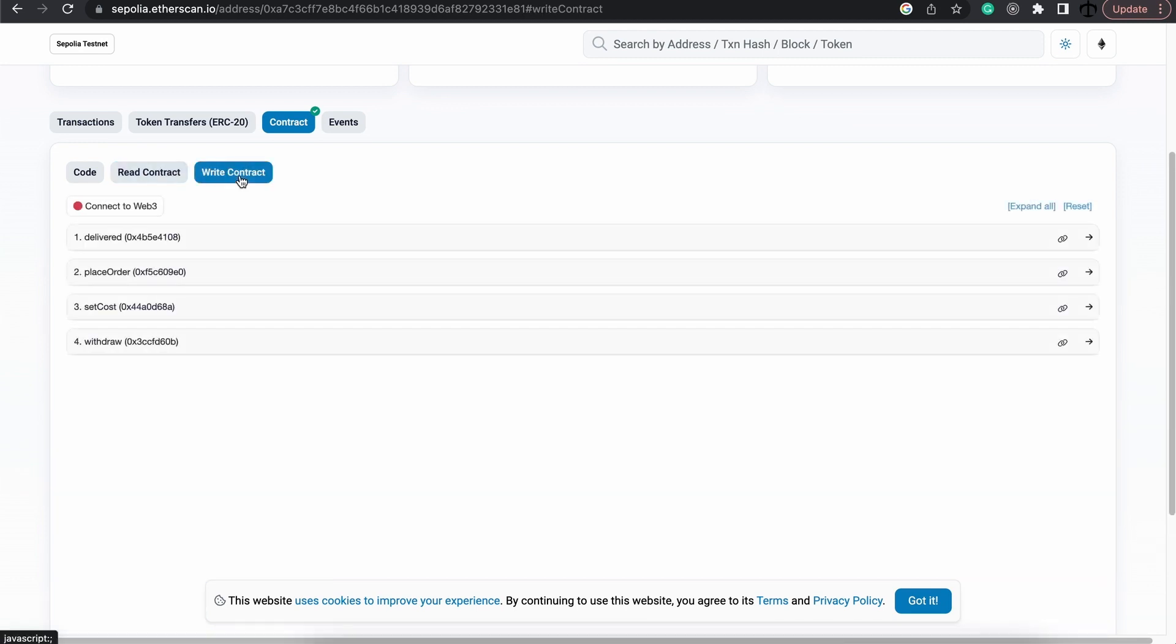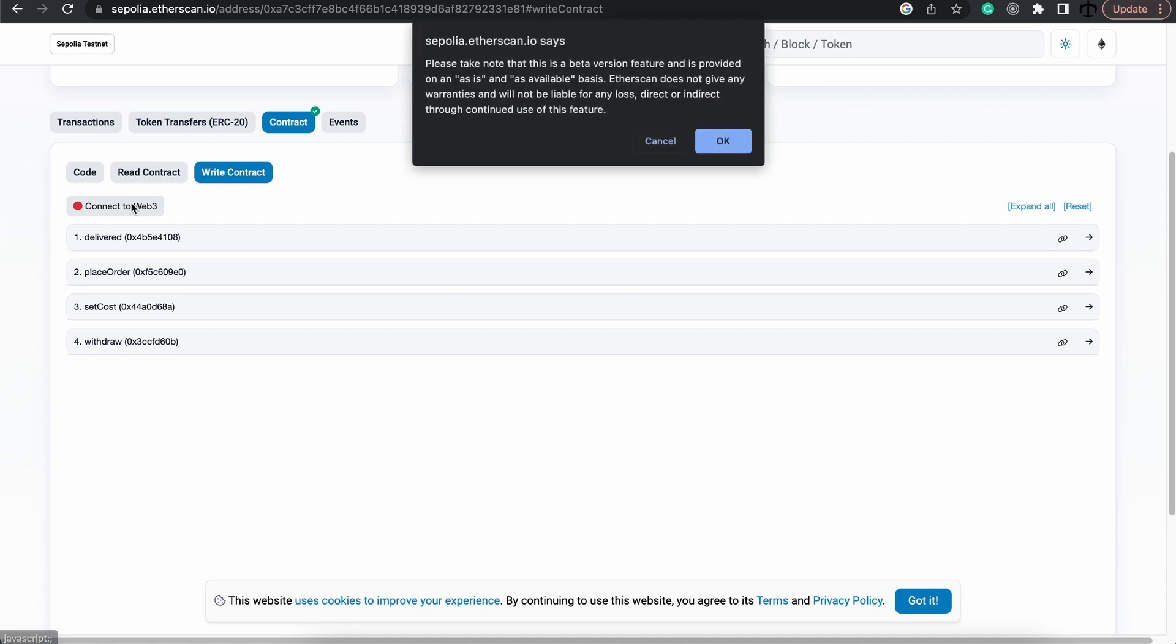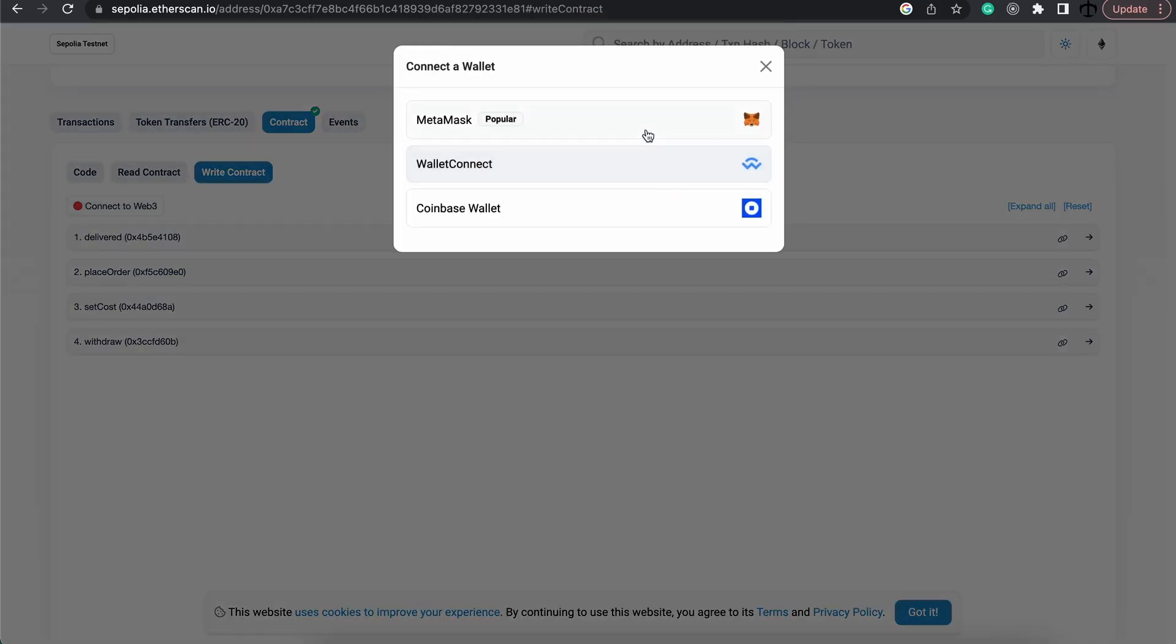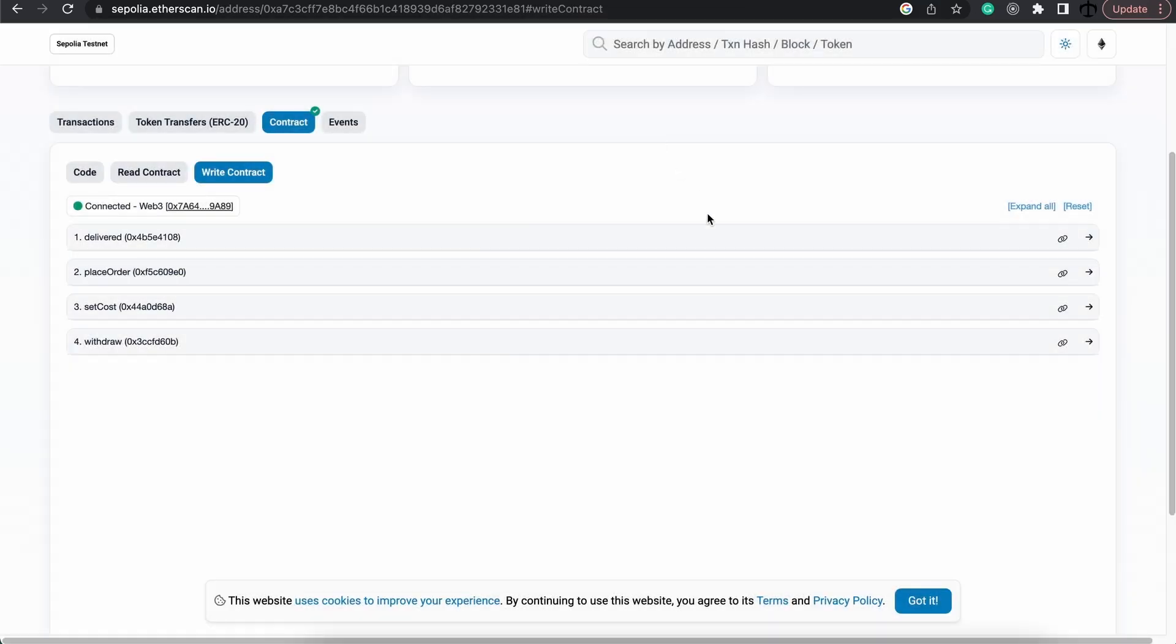So let's go ahead and actually place an order by going to the write contract section, and this time we do need to connect. So let's click on connect Web3 wallet, MetaMask, and now we are connected.